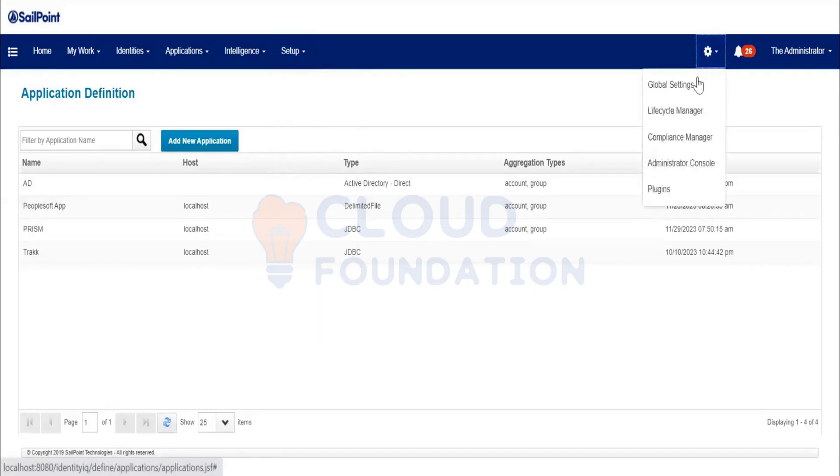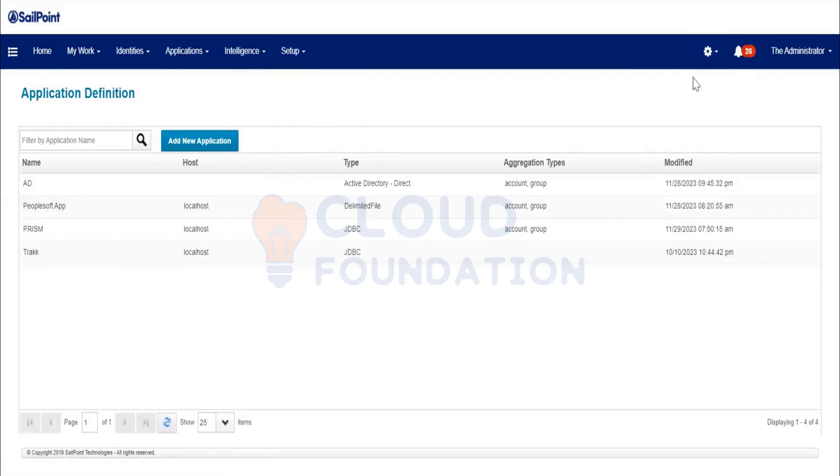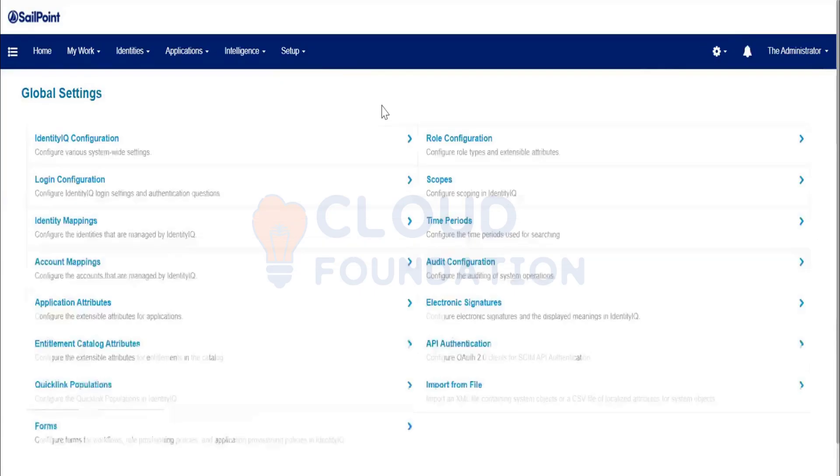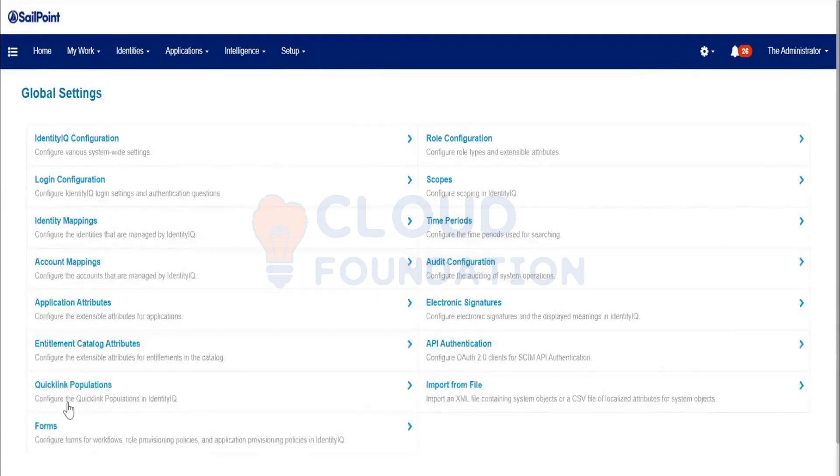Click on the gear icon, go to Global Settings, then click on Forms.